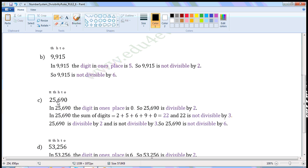Next number: 25,690. Write the places — 1's place, 10's place, 100's place, 1000's place, 10,000's place. In 25,690, the digit in the 1's place is 0. So, 25,690 is divisible by 2. Now, check the divisibility rule of 3. In 25,690, sum of digits is equal to 2 plus 5 plus 6 plus 9 plus 0, which is equal to 22. 22 is not divisible by 3. Now, 25,690 is divisible by 6.